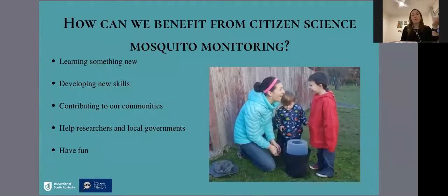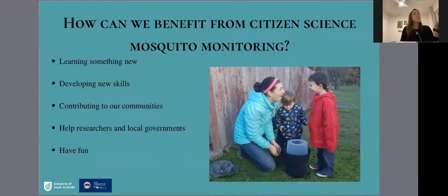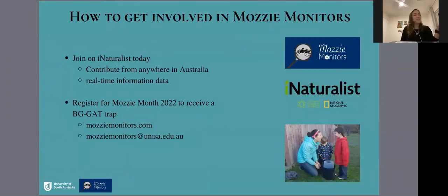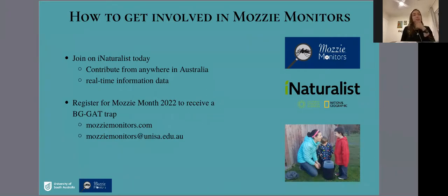There are lots of benefits from citizen science engagement in mosquito monitoring — benefits to researchers in terms of upscaling the geographical coverage of data collection, and benefits to participants who can learn about mosquitoes, learn new skills, do something meaningful for their communities, and have fun collecting and taking photos of mosquitoes. If anyone is interested in getting involved, please join us on iNaturalist today, and reach out to us on our email or website if you are interested in participating in the MozMatch 2022.